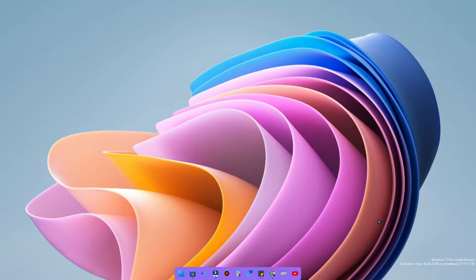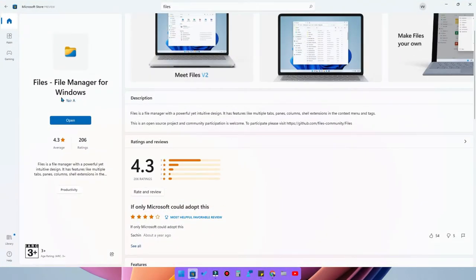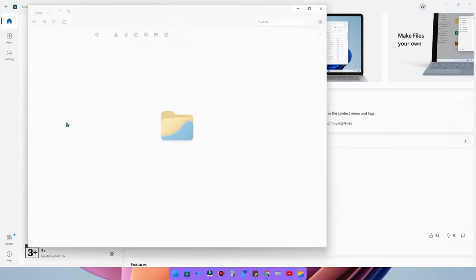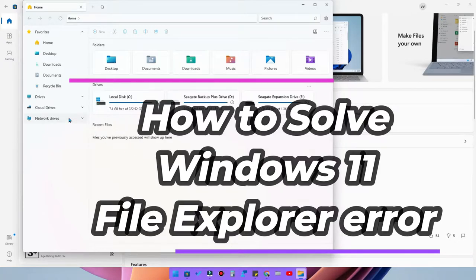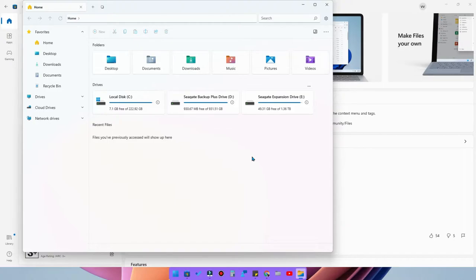Hey guys, welcome back to the channel. Recently I posted a video regarding Windows 11 customization. For that, I used an application called Files, which is a third-party file manager — an alternative to Windows File Explorer. I used this application and it's actually quite good, but some things are lagging, like while copying content from one drive to another it doesn't show the actual copy progress window.